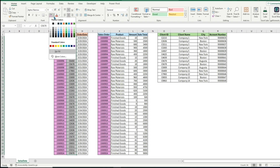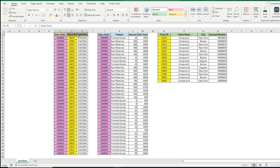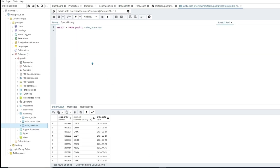We also have a client ID column in the sales overview table, and then we also have the client ID in the client table. So as you can see, the sales overview table connects to both of these other tables.